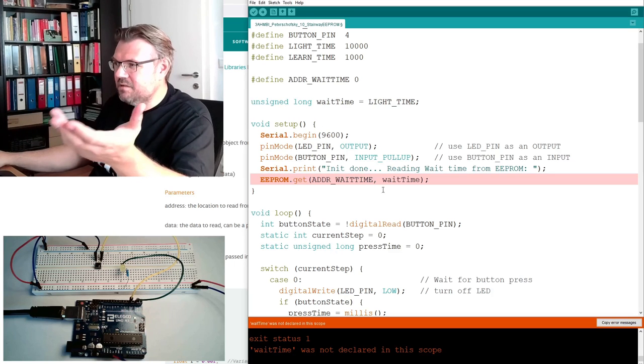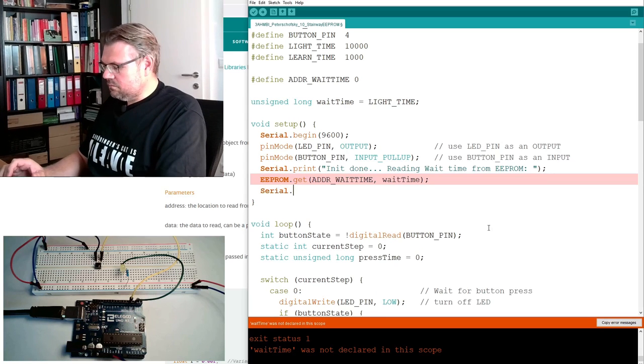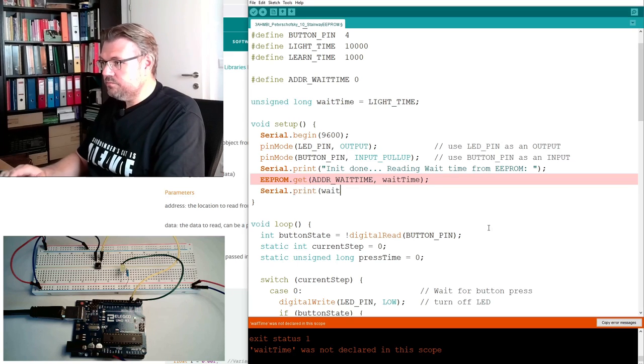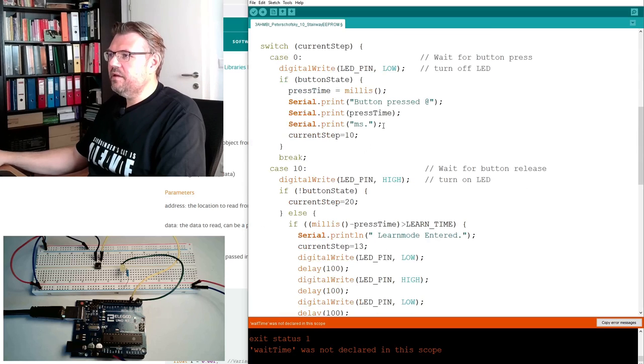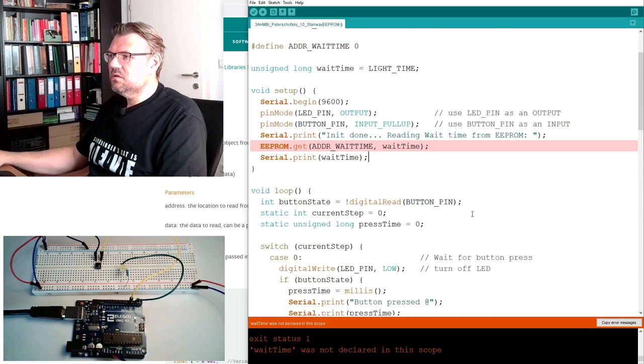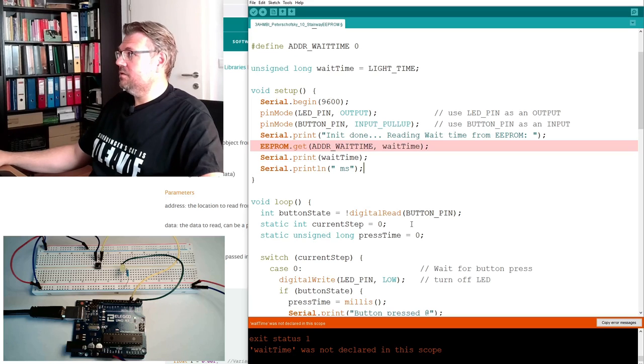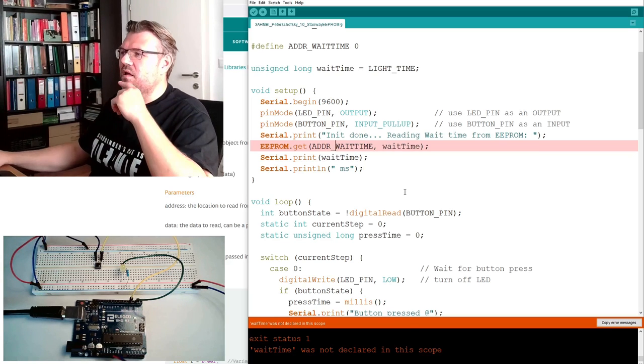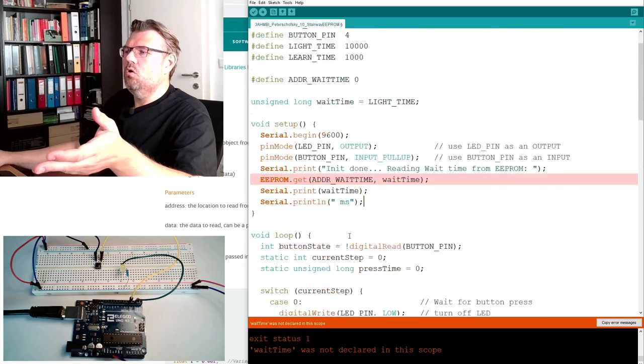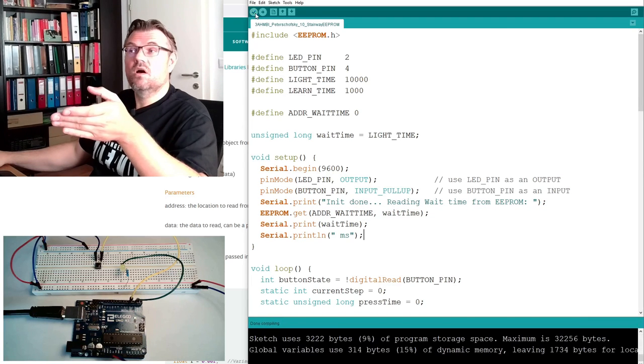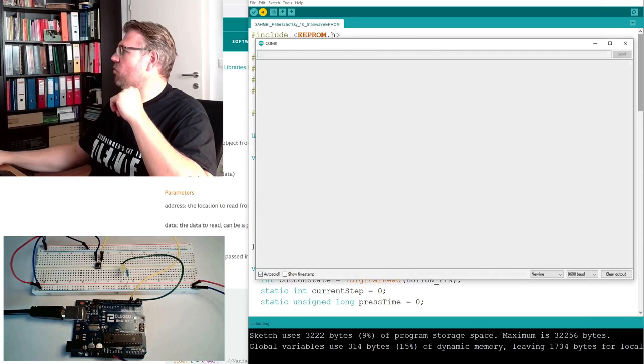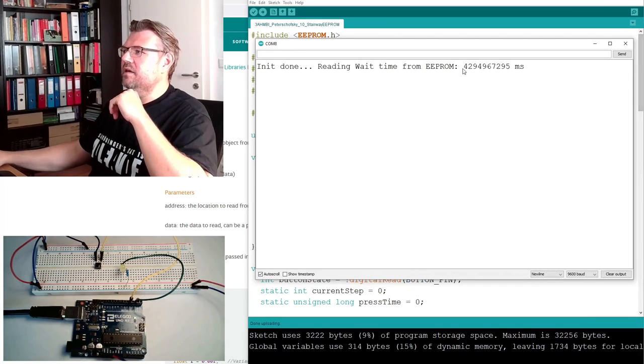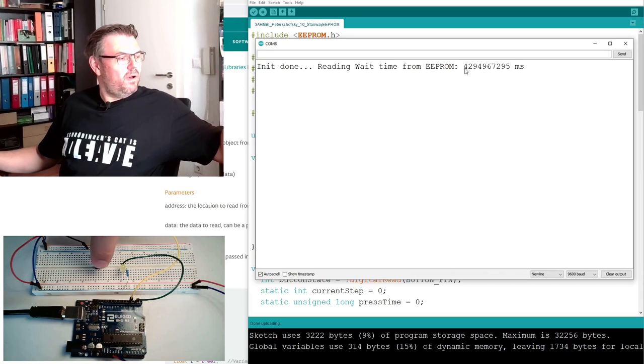Get wait time, print line milliseconds. Now we should see what we've read out. In the setup we will read from our address the wait time and we will use it. Now I should be able to compile it. Yes, now it's compiling because it's a global variable. Upload, open the serial monitor, let's see what is already there.